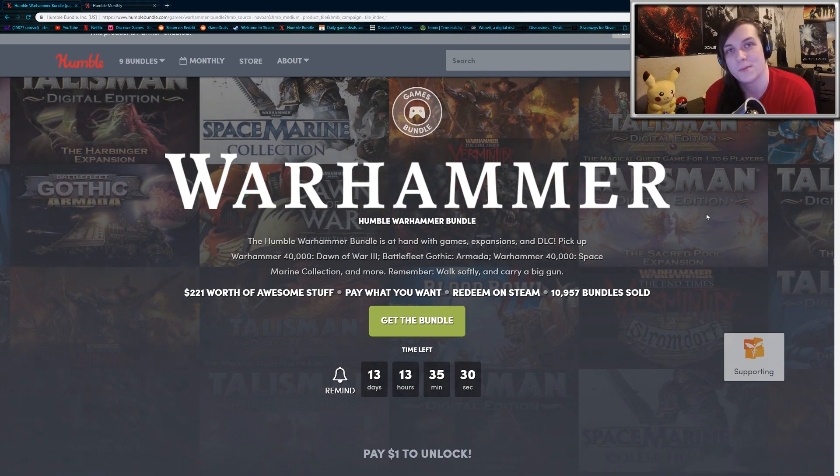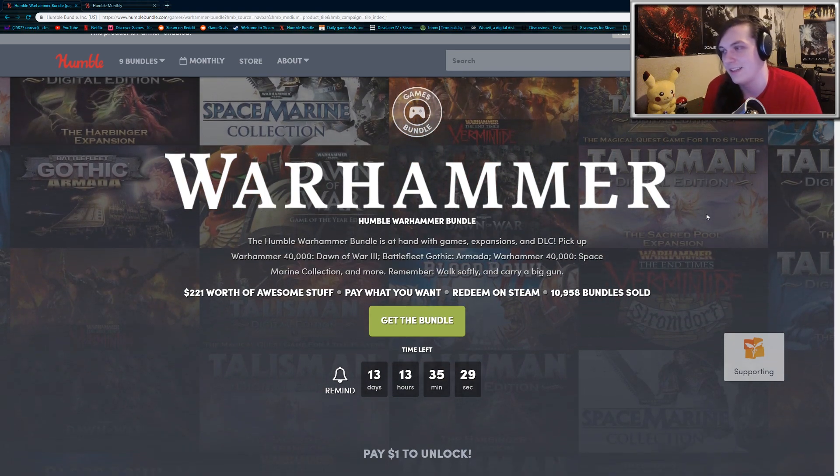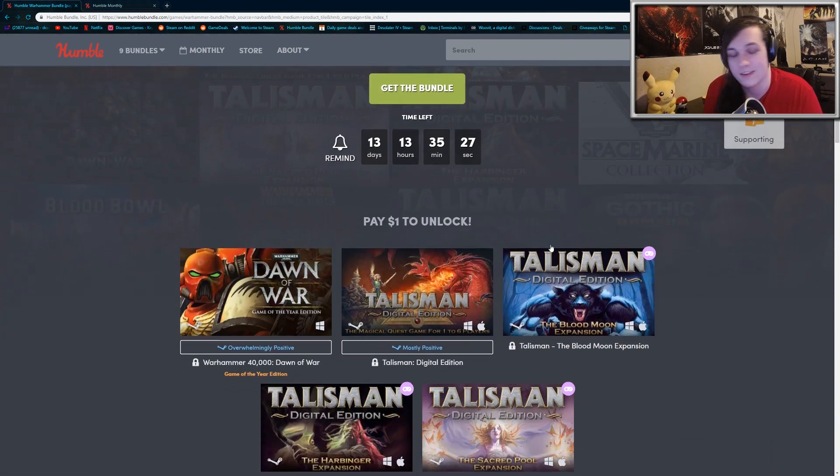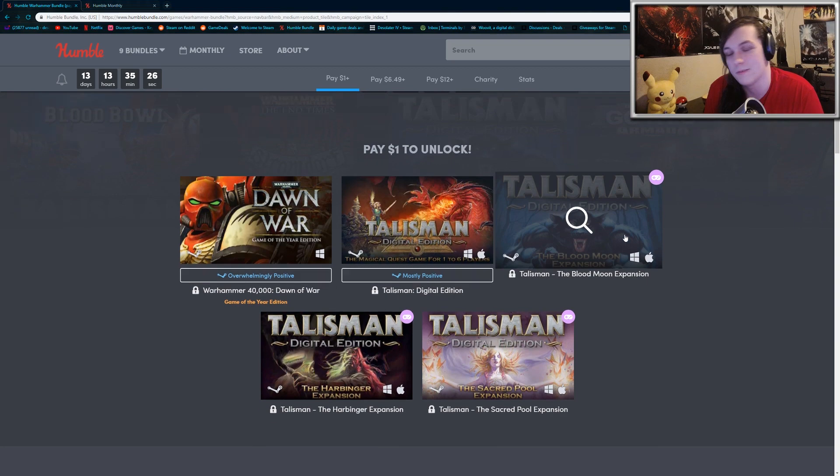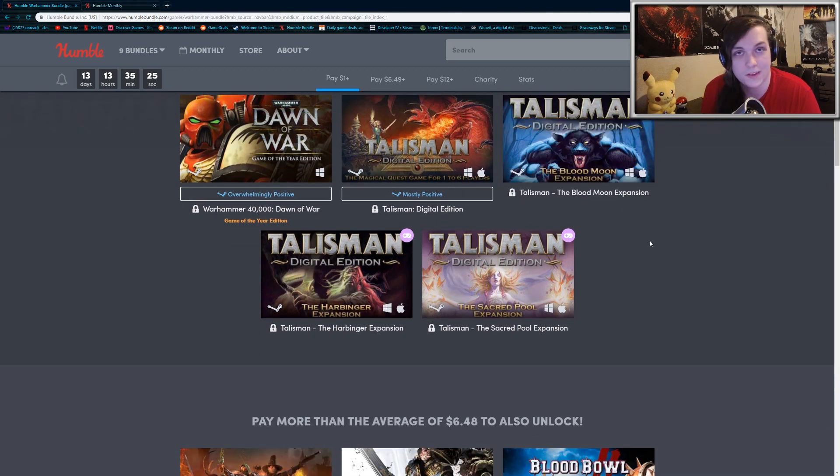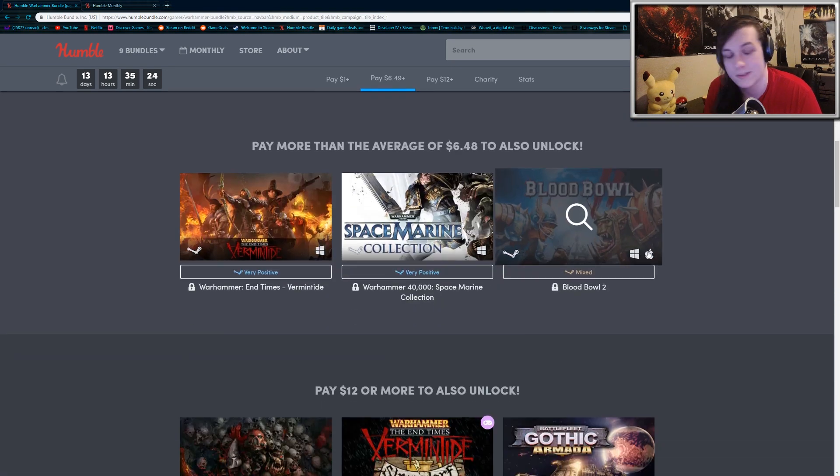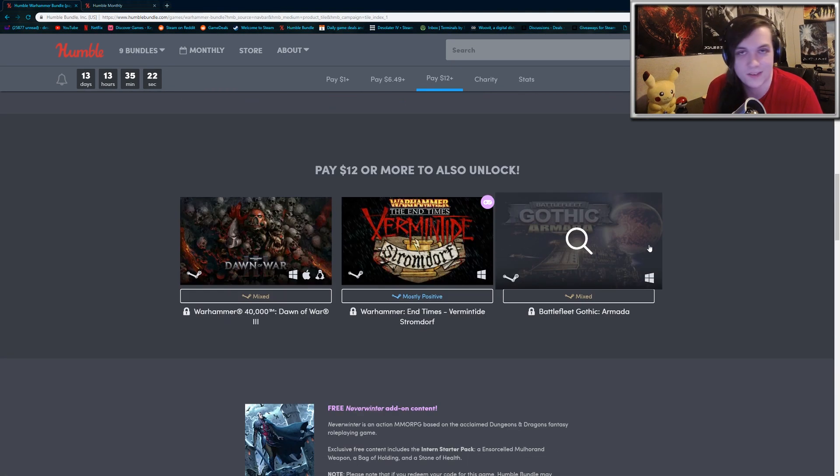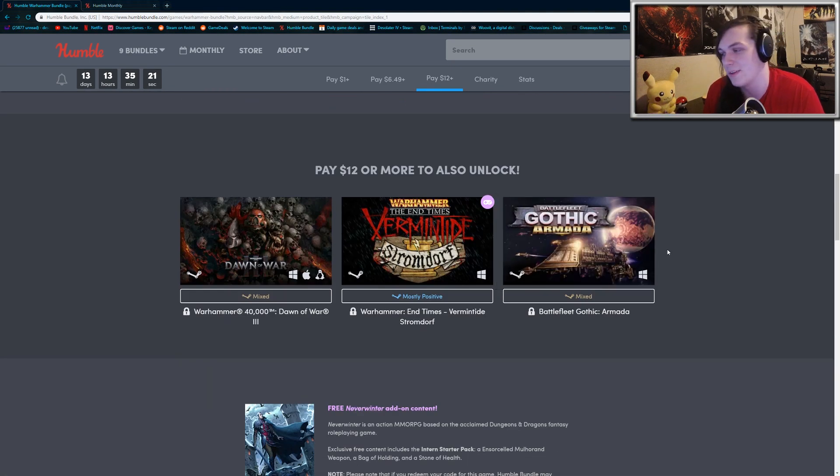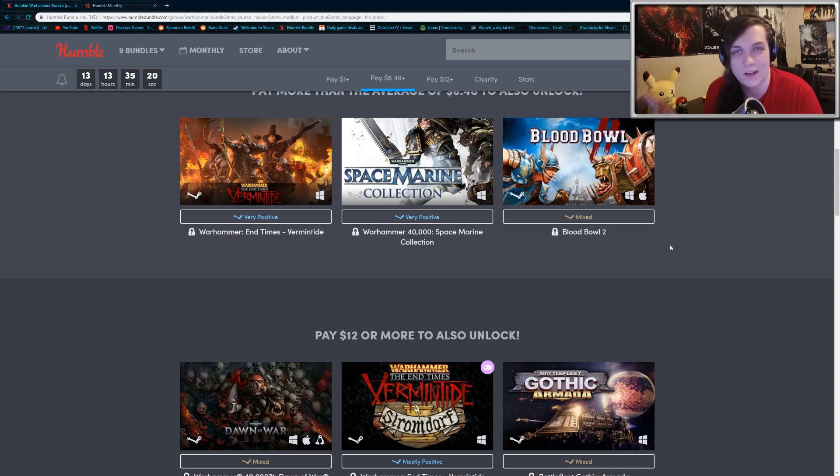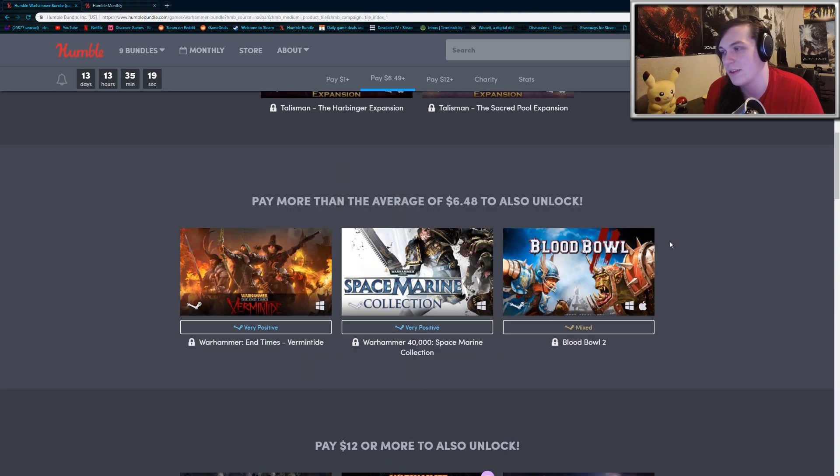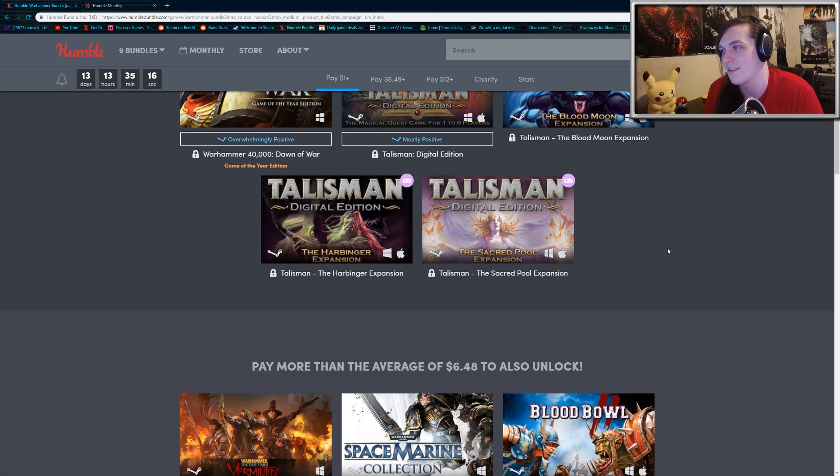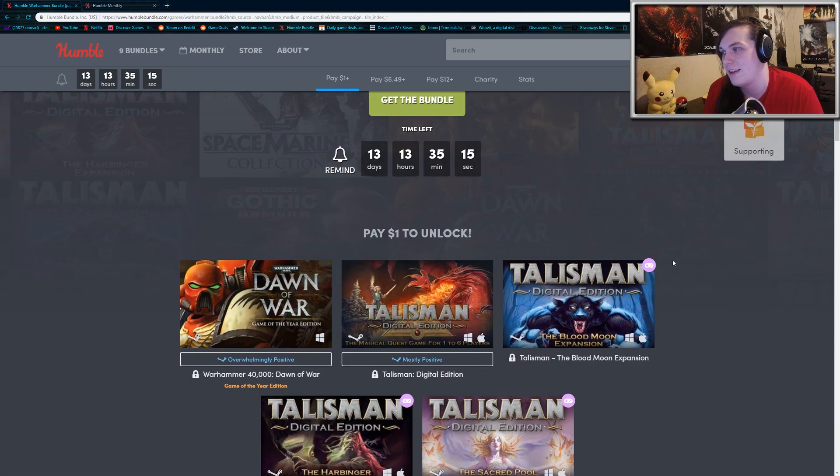This is the Warhammer Bundle. It is not the greatest. A lot of the games have been bundled before in the past, so I don't want to spend a whole lot of time on it just because I'm not too impressed. Some of them have been included in monthlies, some of them in previous bundles, some on bundles on other websites.